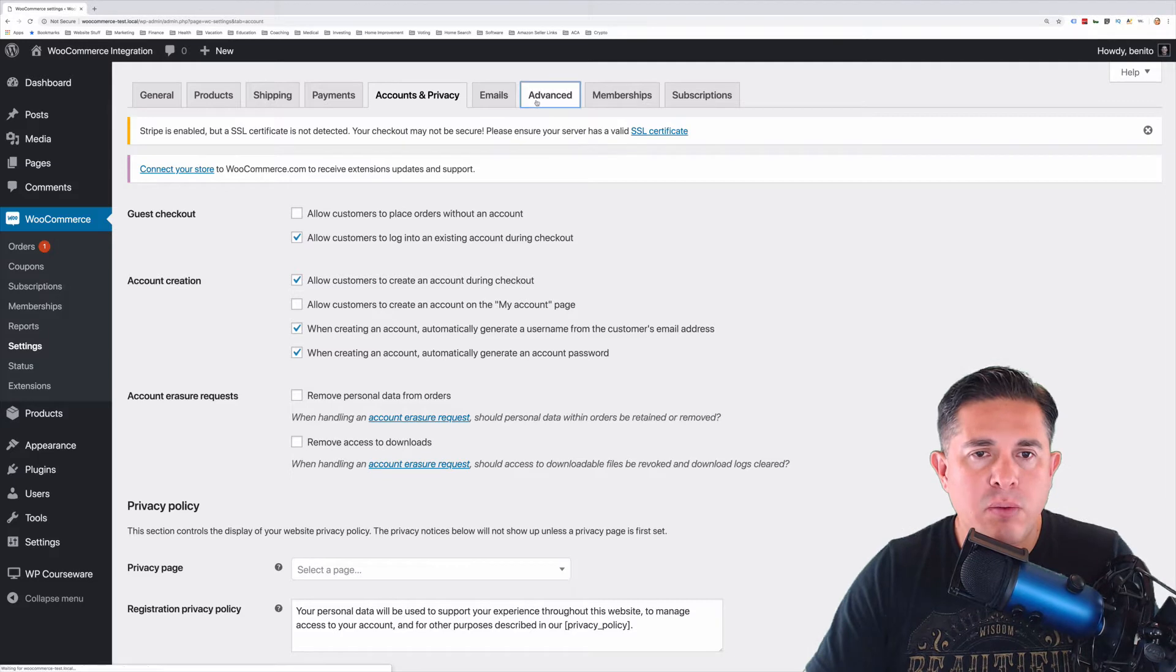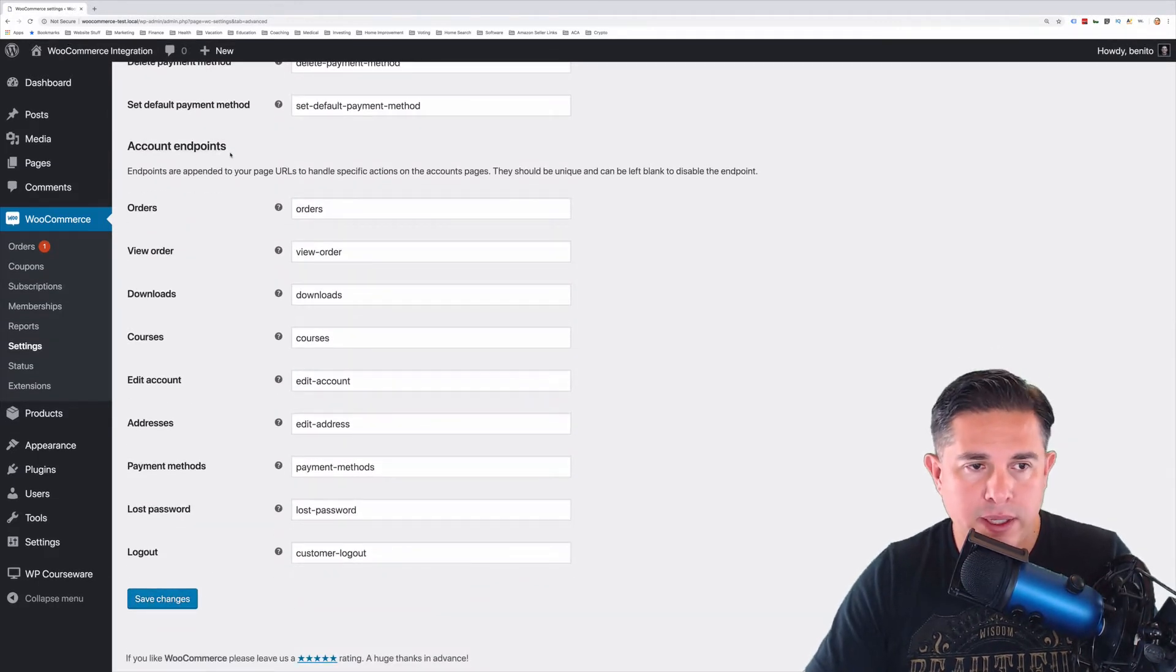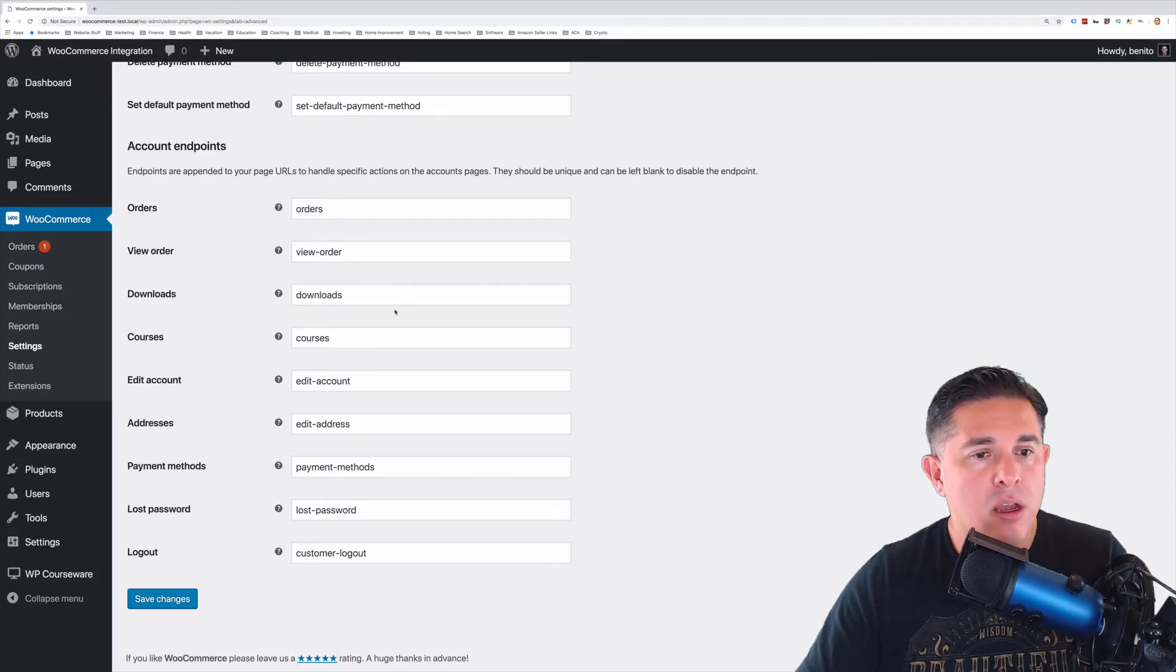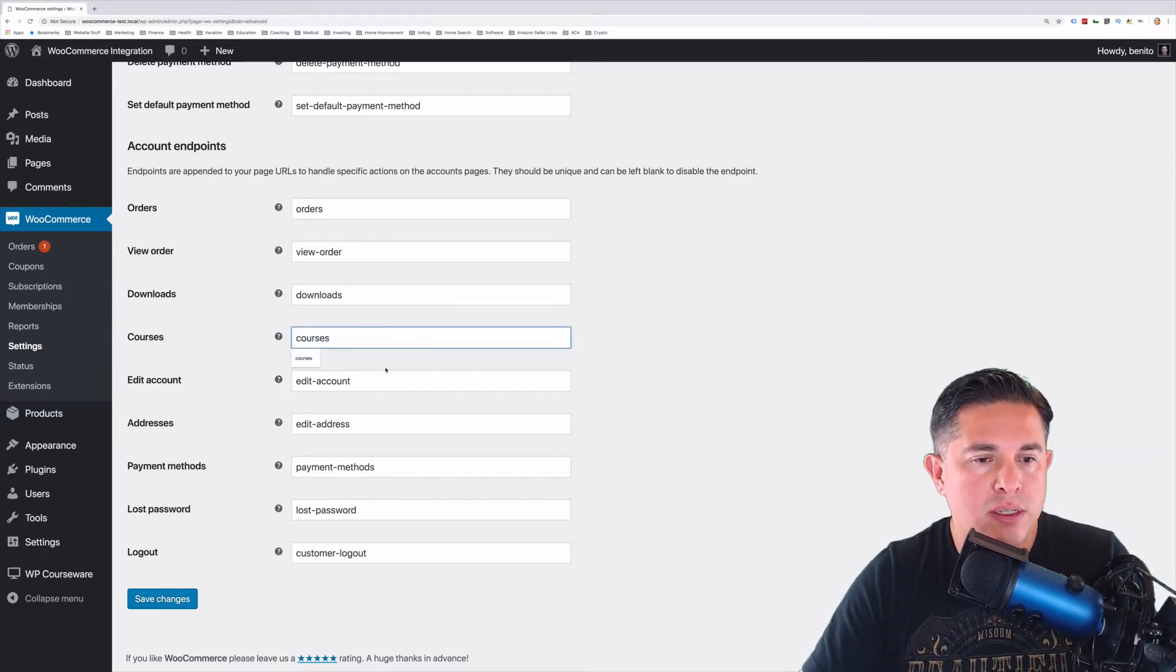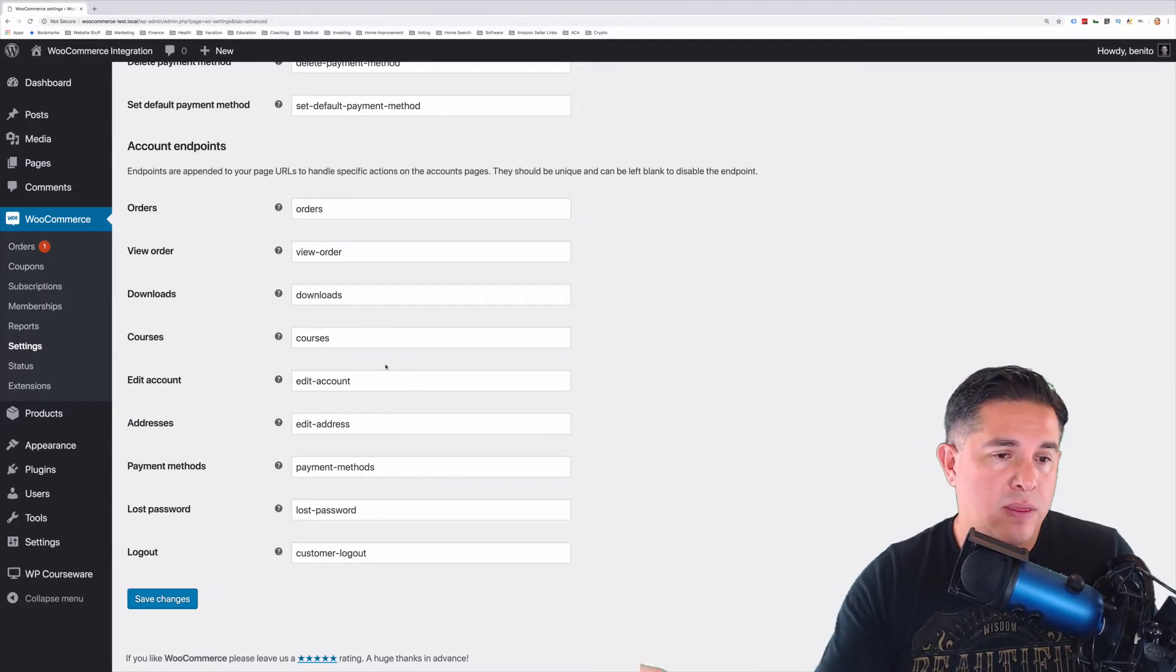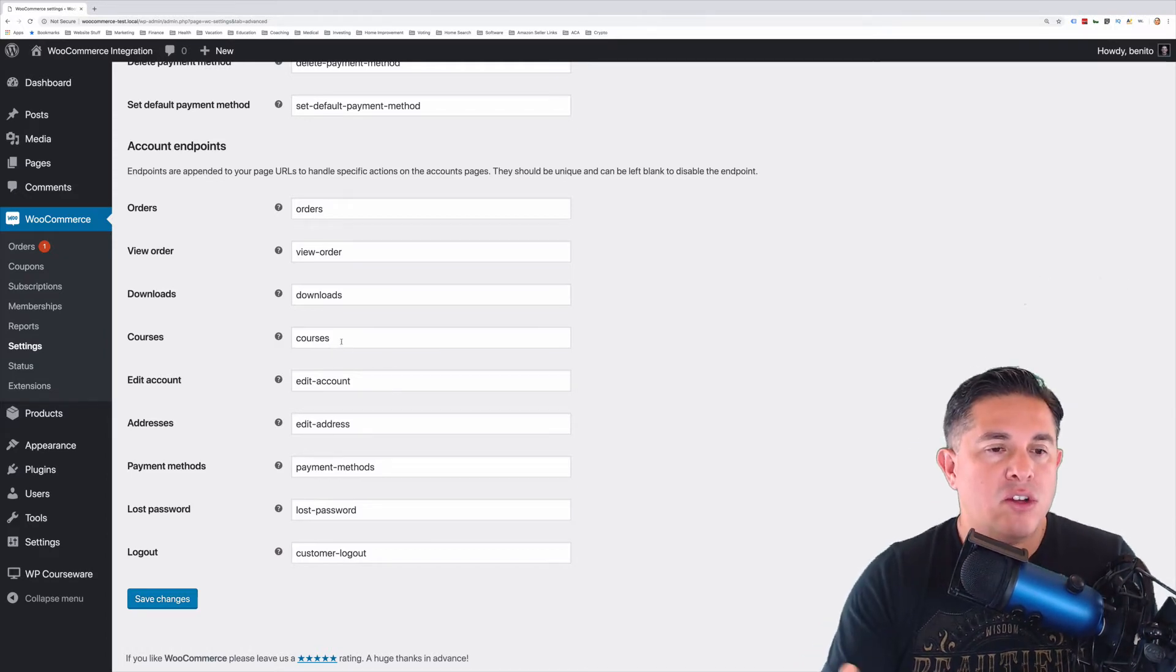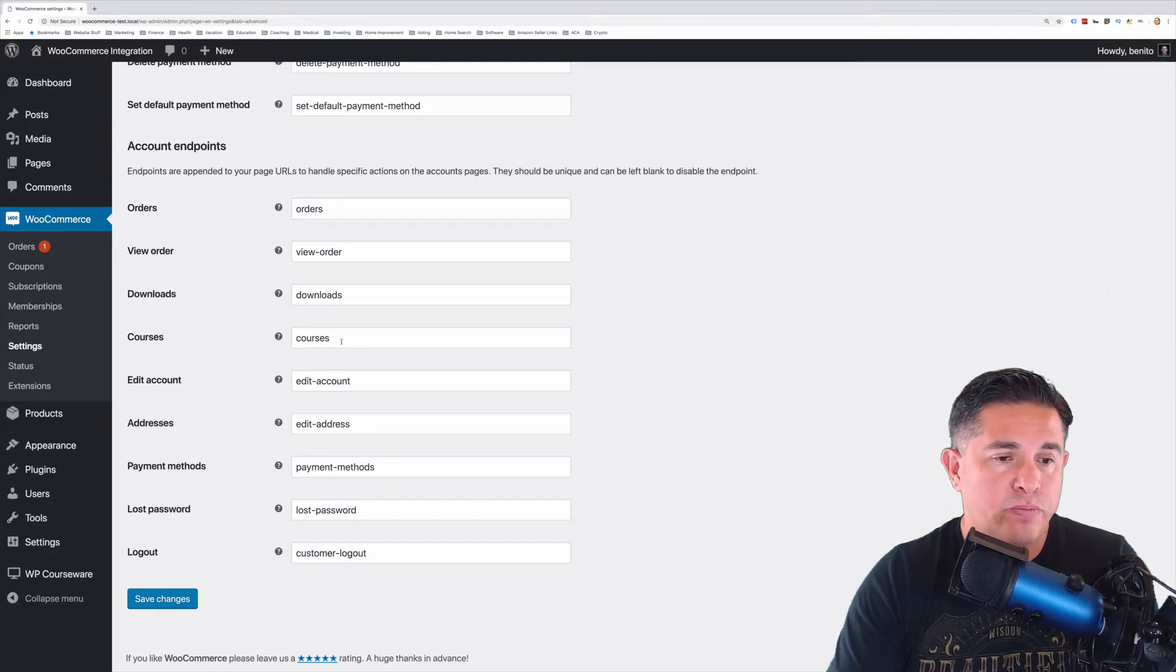The other thing I want to show you here quickly is on the Advanced tab down towards the bottom, we have the Account Endpoints. These are all the various tabs that you'll find on the WooCommerce My Account page on the front end. And you'll notice that there is actually a Courses endpoint, which is new and this is now included in the WooCommerce add-on for WP Courseware. So this adds a Courses tab so that your student can see an outline for every course that they are enrolled into.